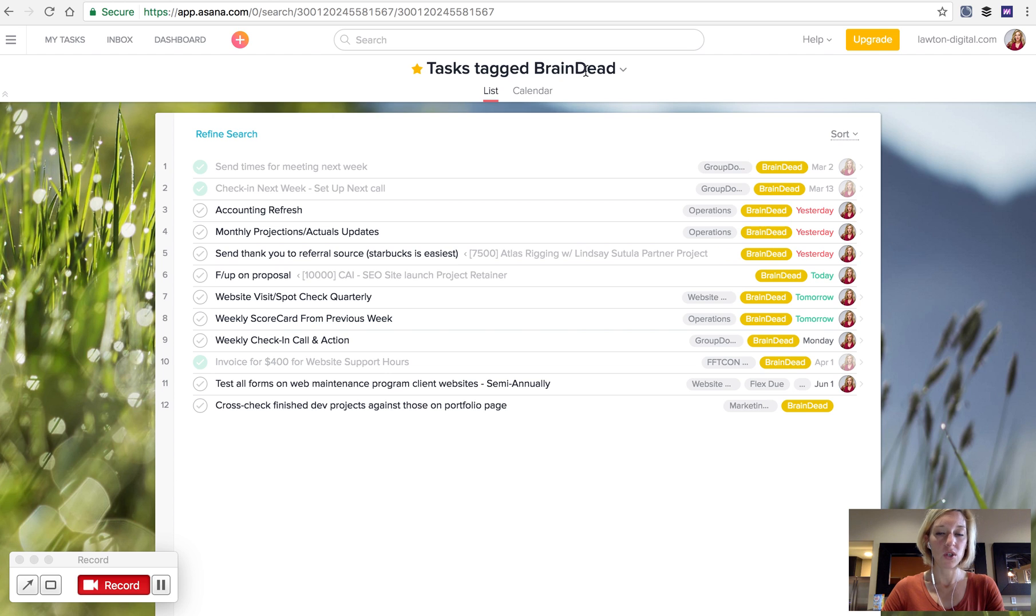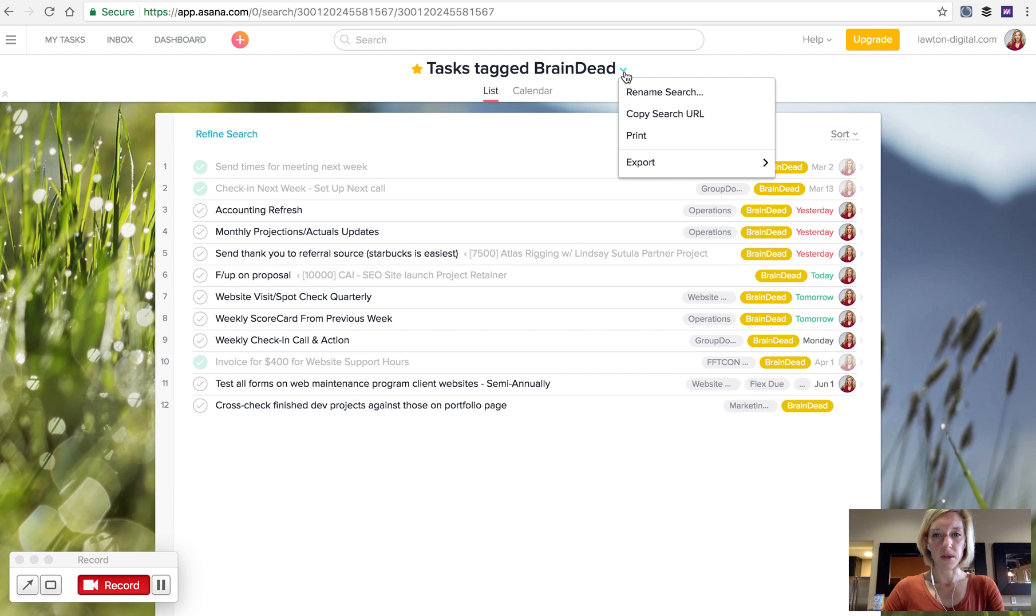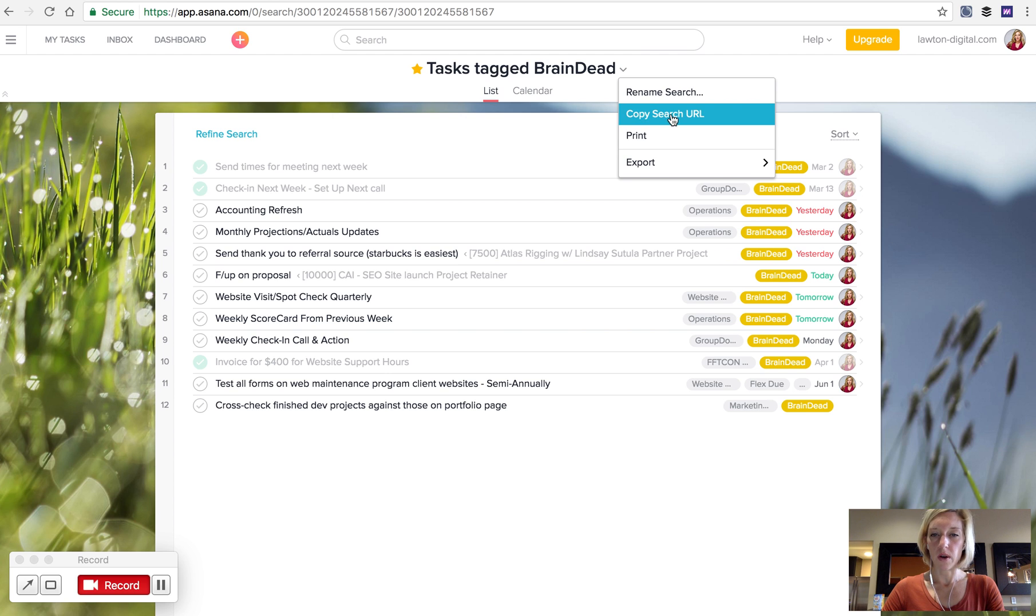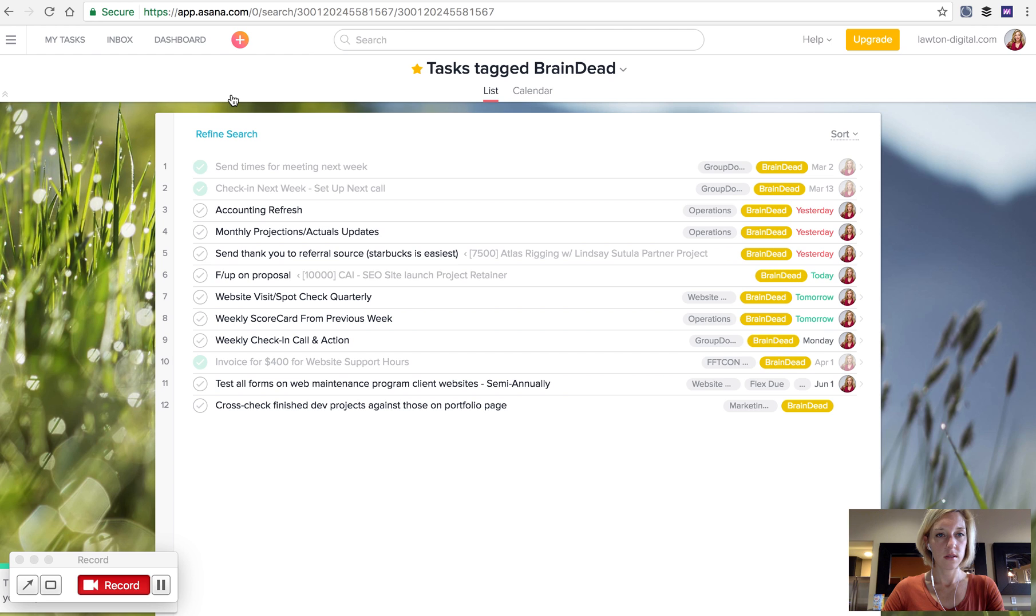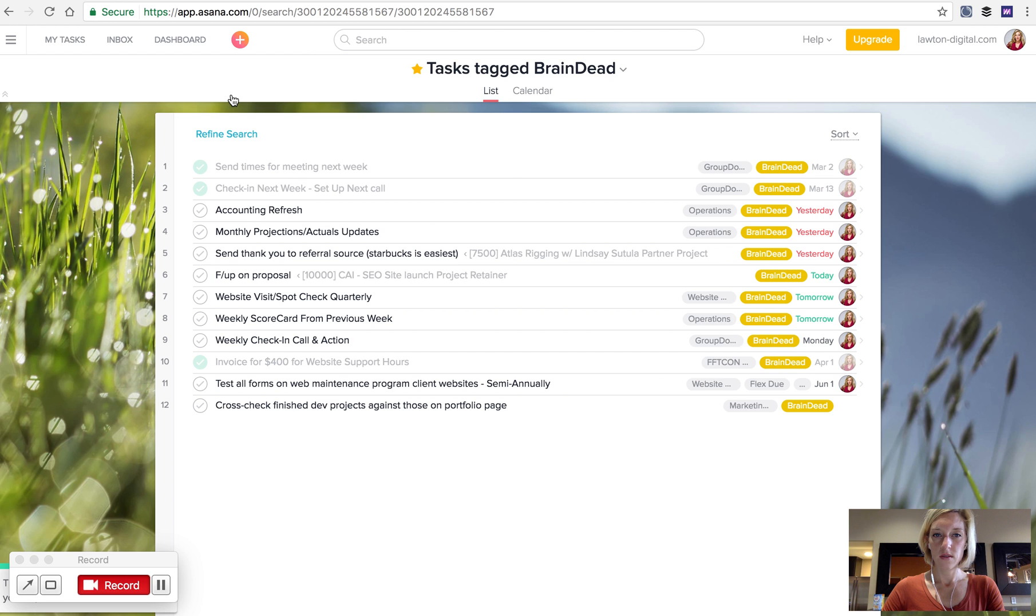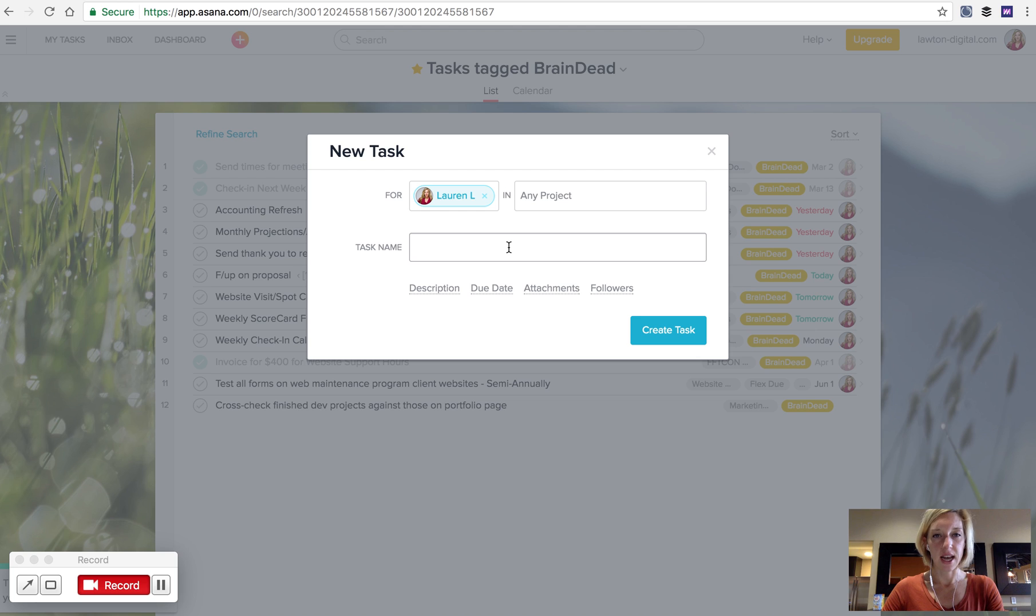In that case, favorites doesn't help you because you only need it once a month. Instead, hit the drop-down arrow here and select Copy Search URL. Then, create a new task and have the new task repeat at the interval that you need to access this tagged search.